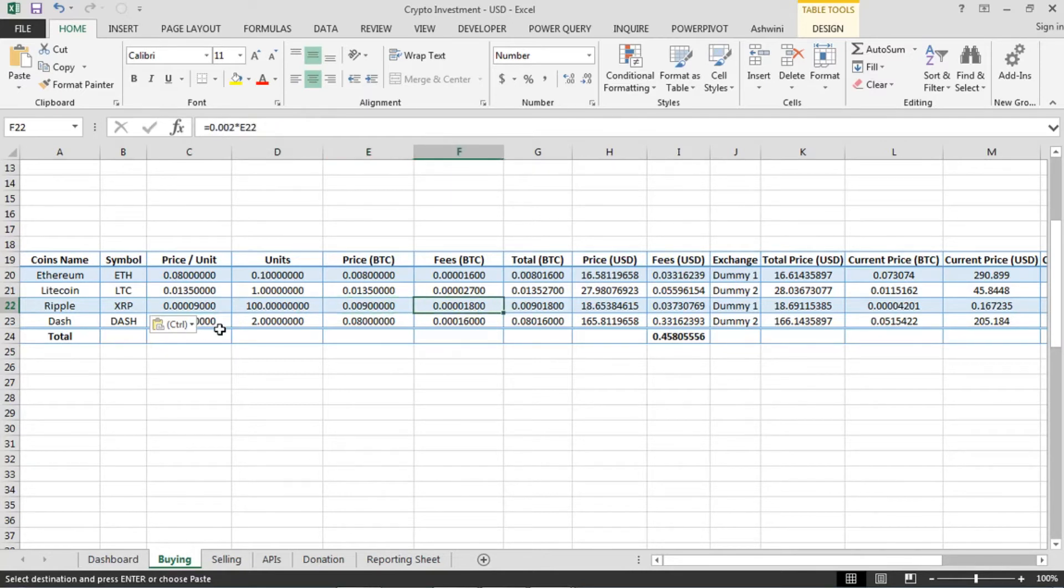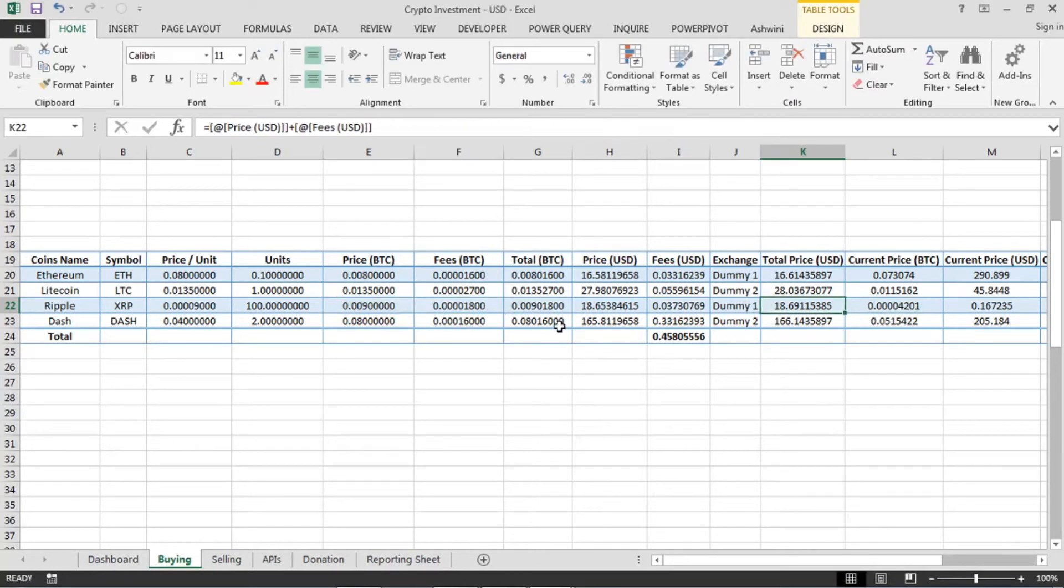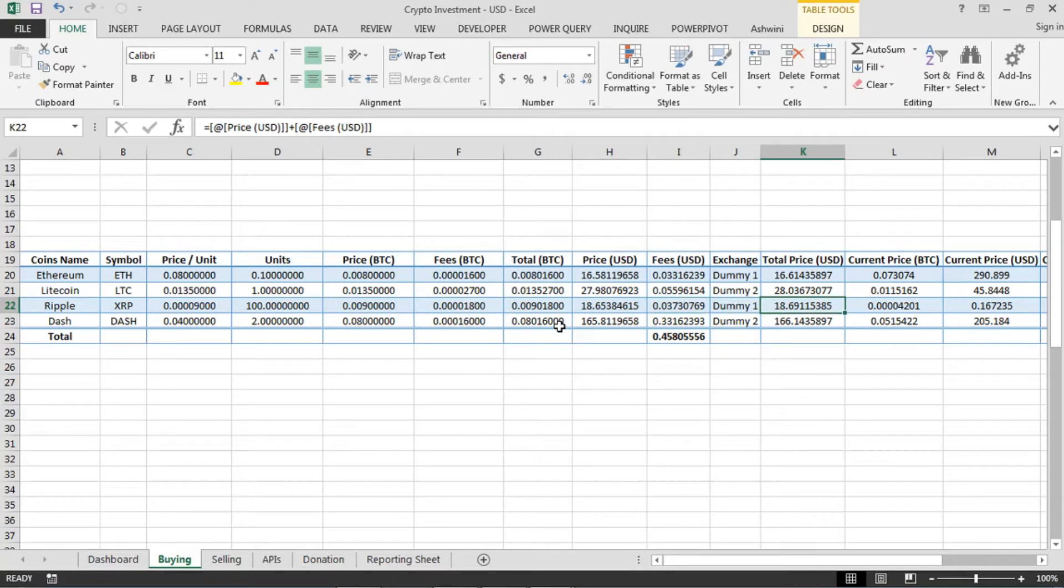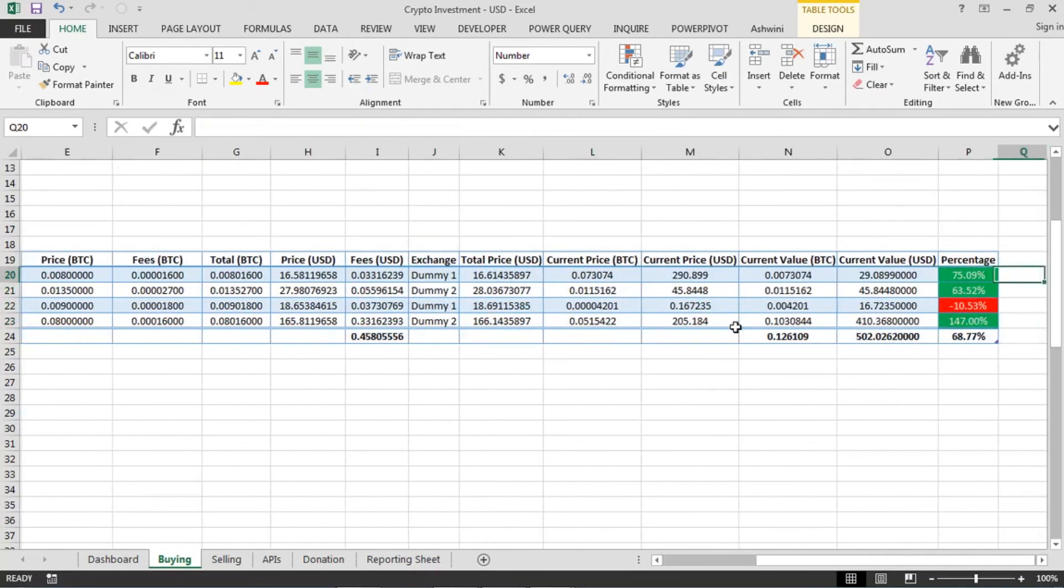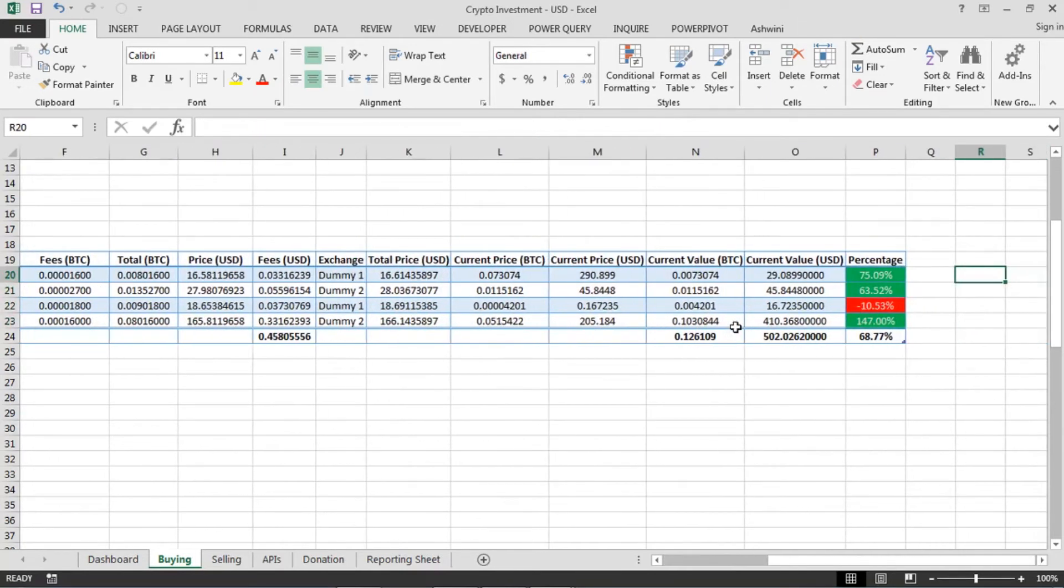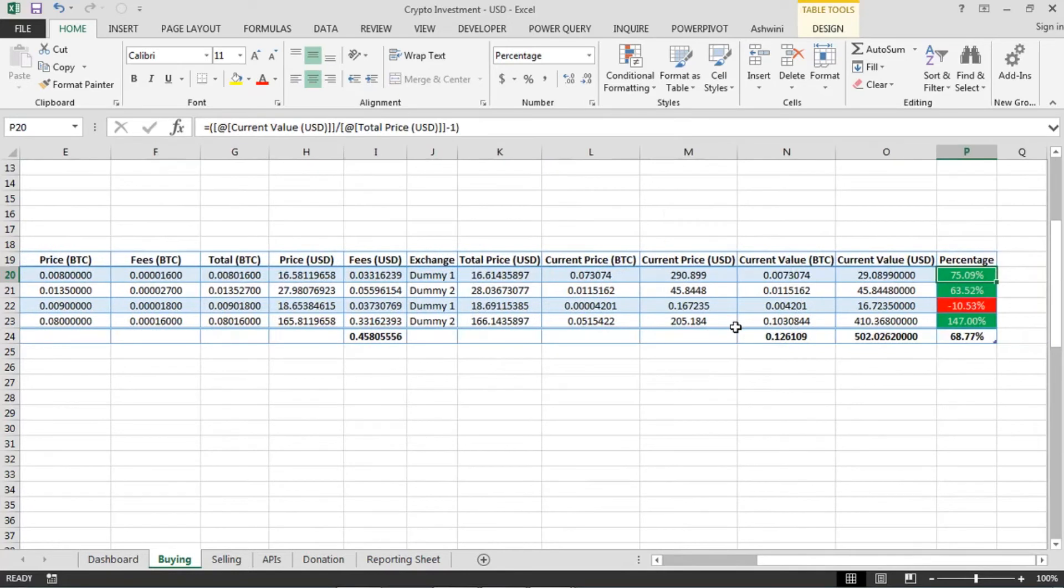Fees will be automatically calculated. So I just put 0.2% and you can change it if you want. Then the other thing which you have to add here is the exchange name where you bought that particular coin. And rest of the stuff will automatically be calculated.